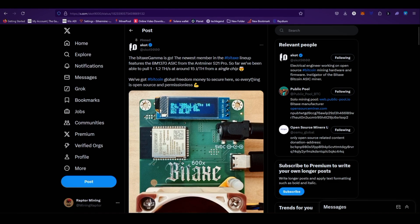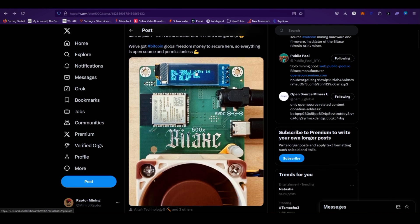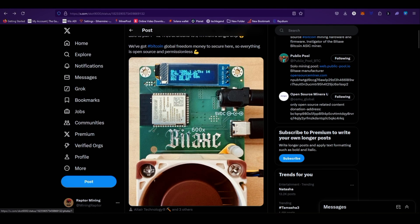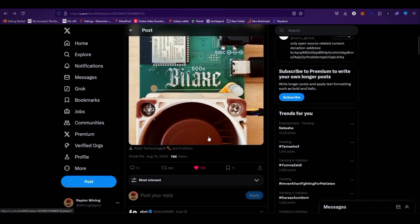As you can see, here is the miner: hash rate is 1200 gigahash, 14 joules per terahash. As you can see, Bitax 600X - that's amazing.